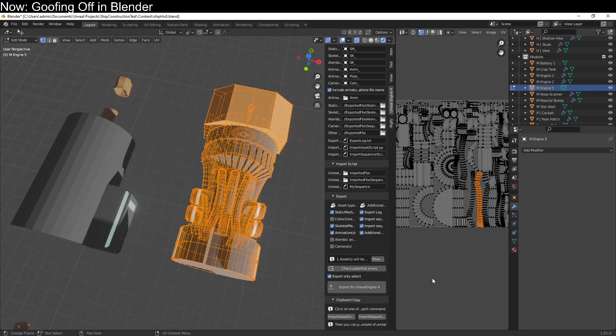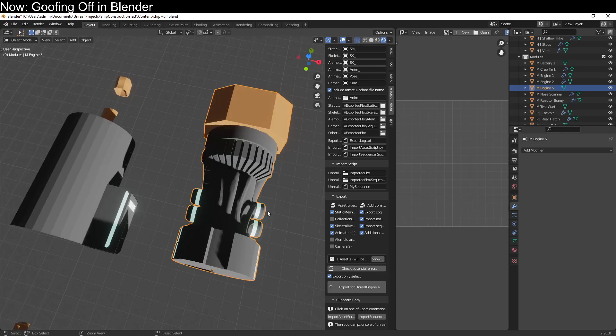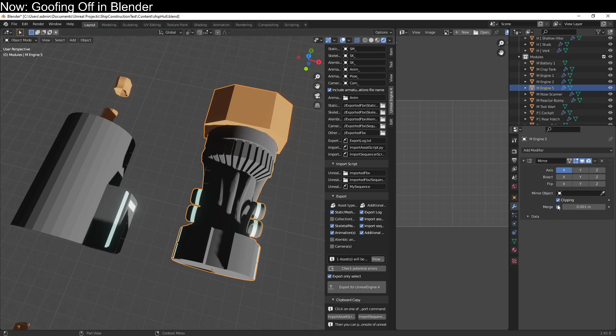One thing we could do is apply that mirror modifier here in Blender and then re-unwrap the UVs. Oh, that's a destructive method. It's a pain in the butt. It makes it very hard to go back and change things later. It makes your textures a big old mess. We would like to remain non-destructive as much as possible, which means leaving this mirror modifier here in Blender and never applying it. But how can we do that?